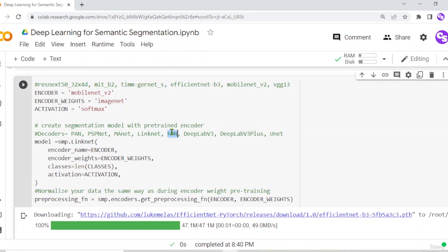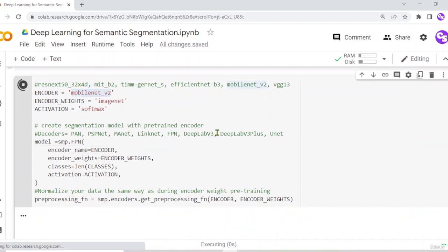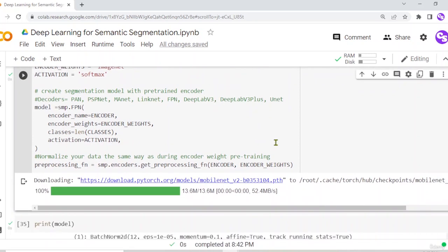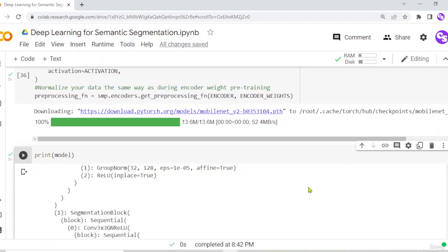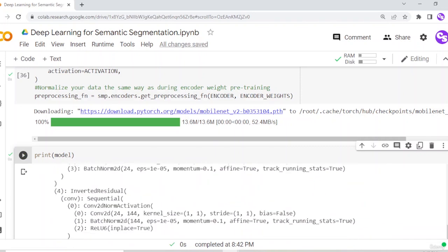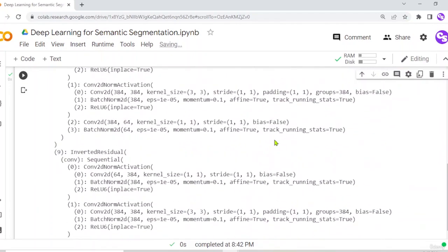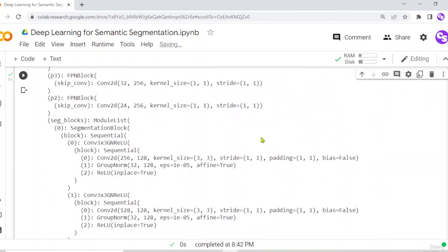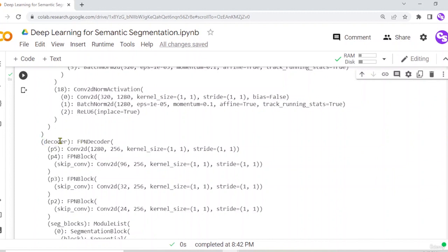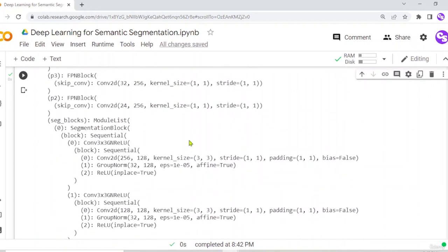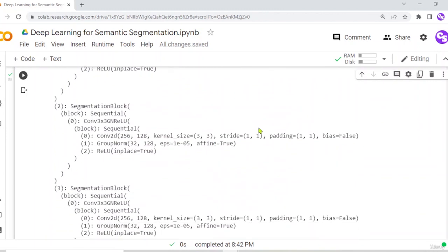Now let's try the MobileNet encoder with the FPN decoder. Running it loads the pre-trained MobileNet encoder. Printing the model shows the FPN segmentation model using the MobileNet encoder with many layers, followed by the FPN decoder architecture with its many layers.